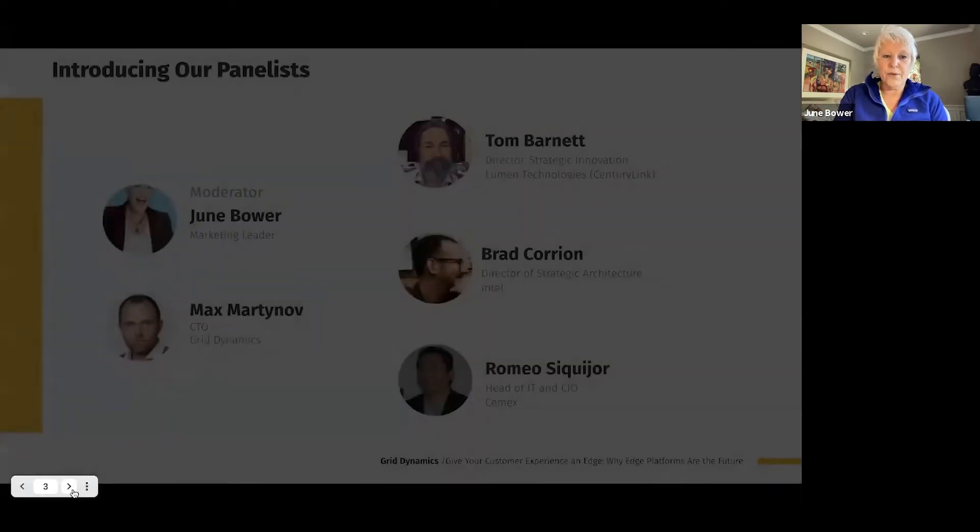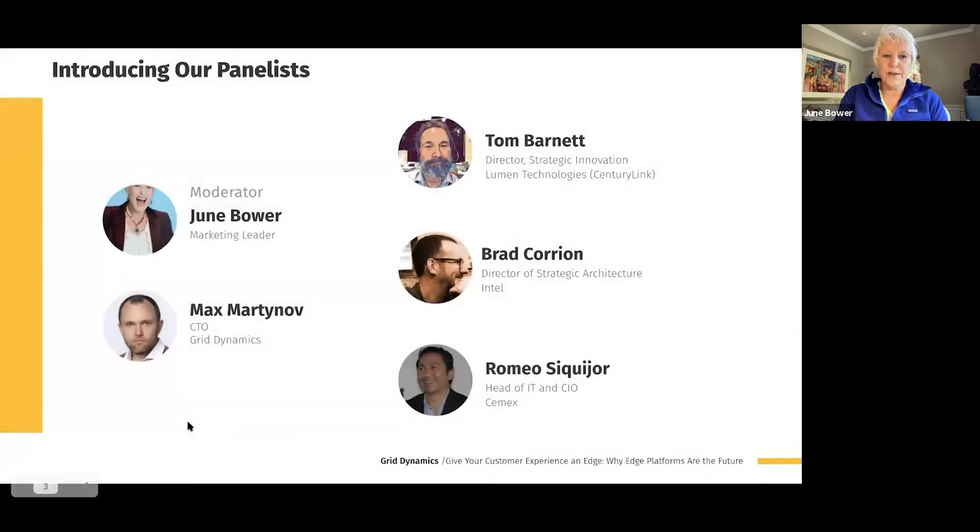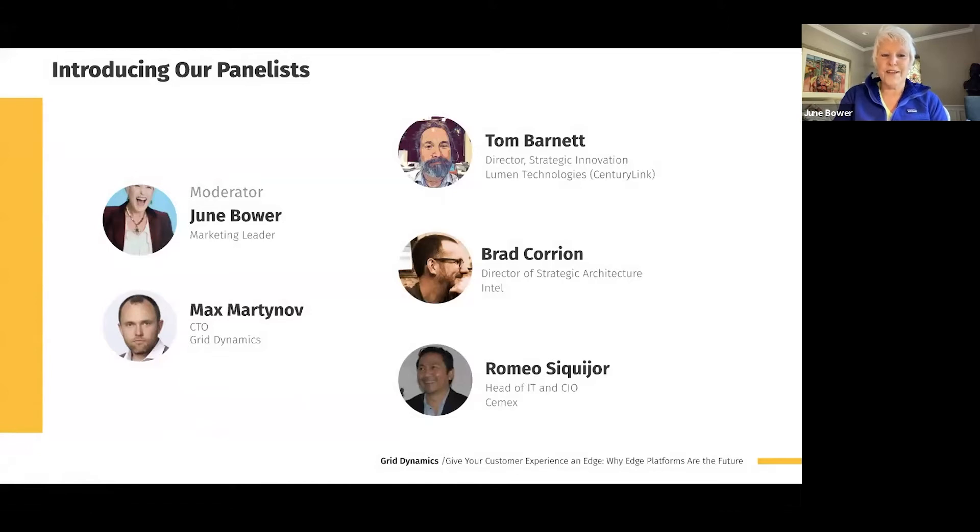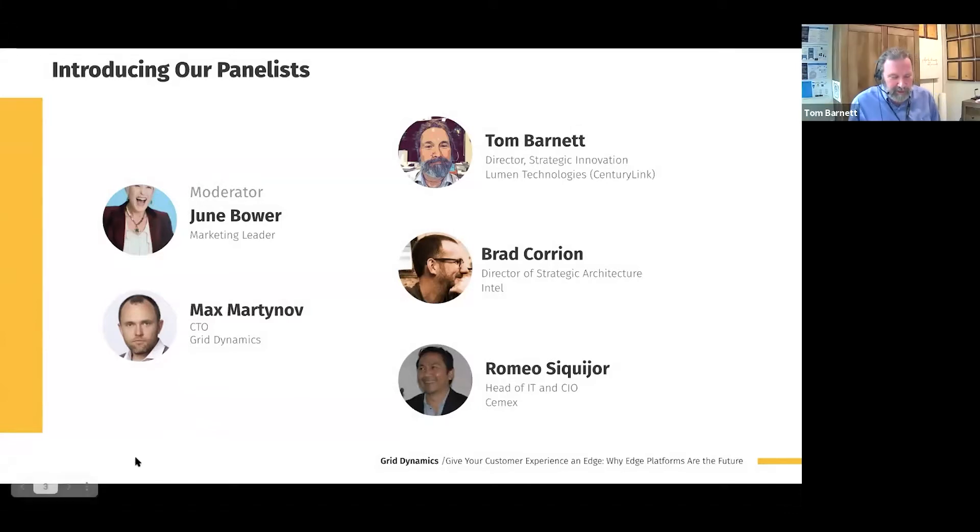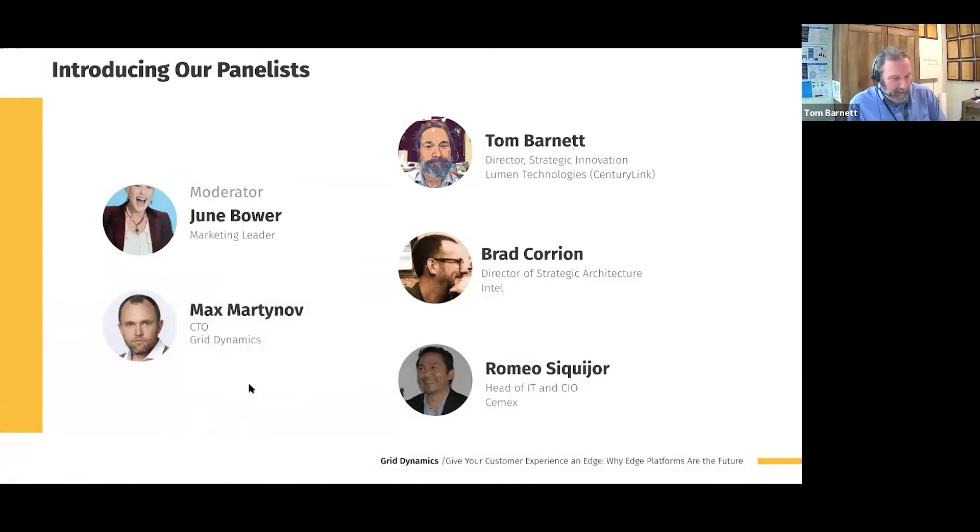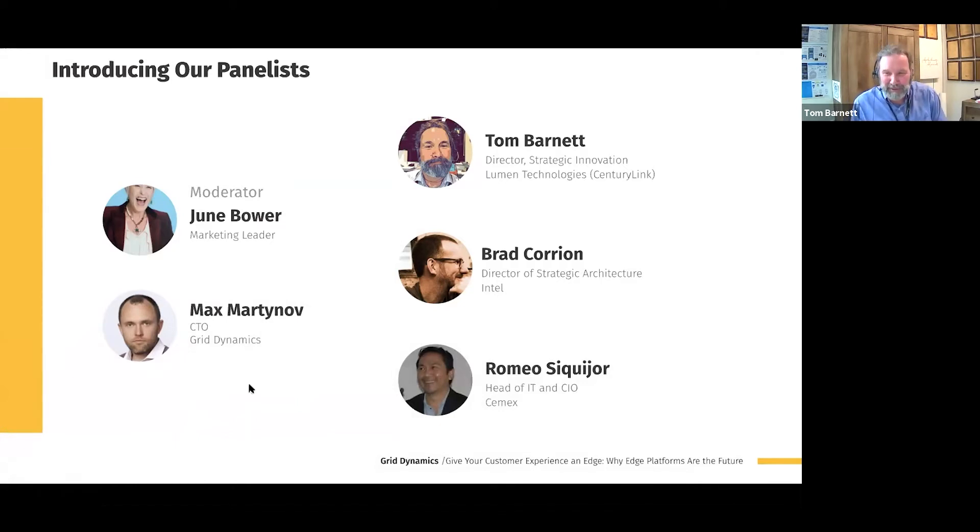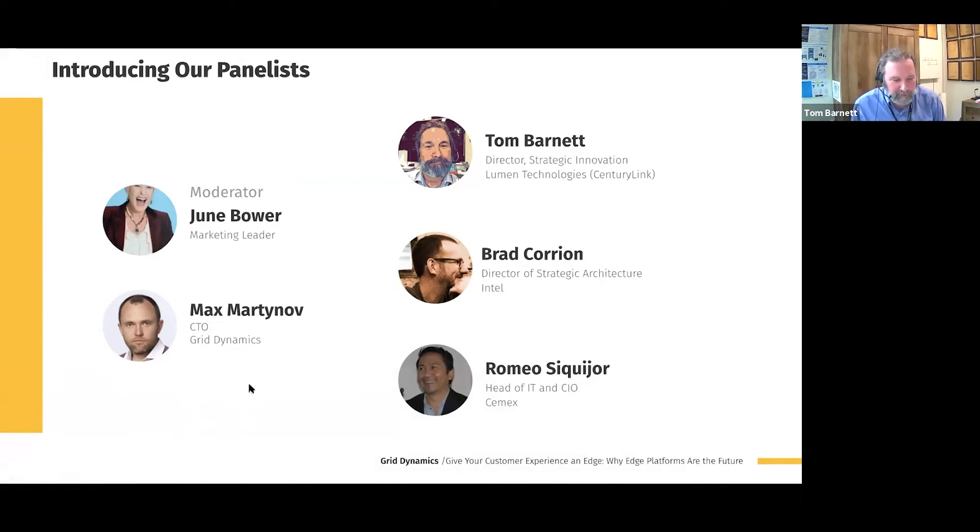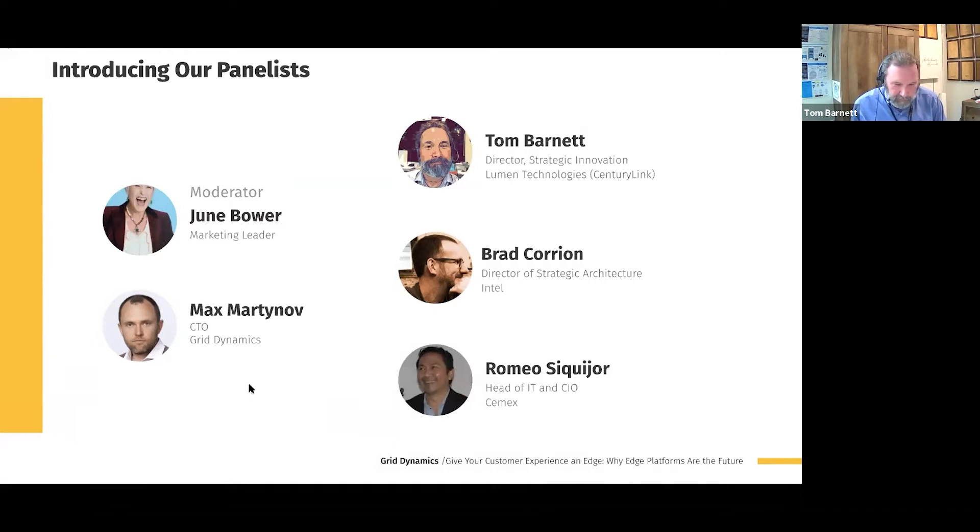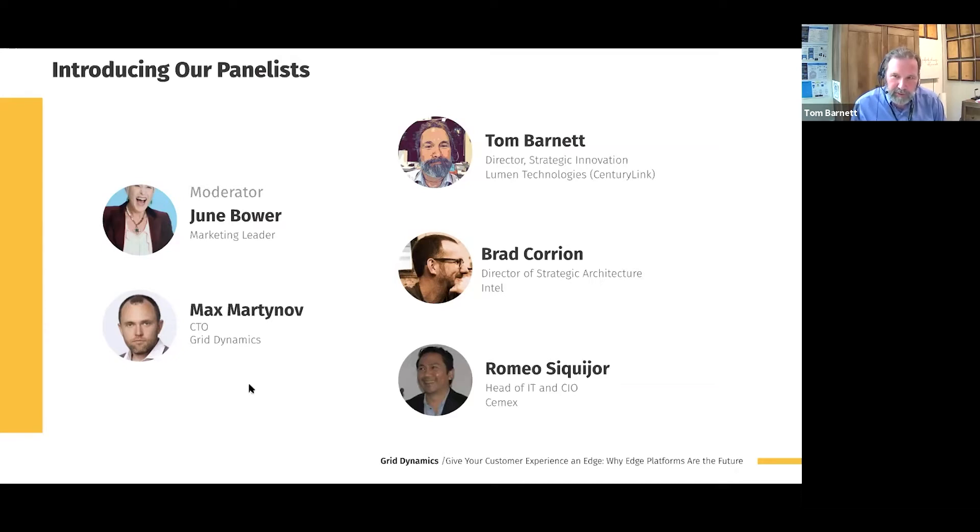I want to take a few minutes just to introduce our amazing panel. I am going to do this the best way possible, which is to let our panelists actually introduce themselves. I want to start with Tom. Tom, do you want to introduce yourself? Hi, Tom Barnett with Lumen Technologies. You probably knew us as CenturyLink at some time. The big reason we rebranded is because of Edge and because of a different focus for the corporation itself.